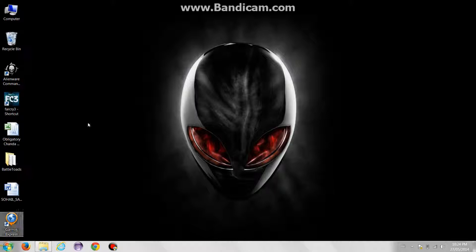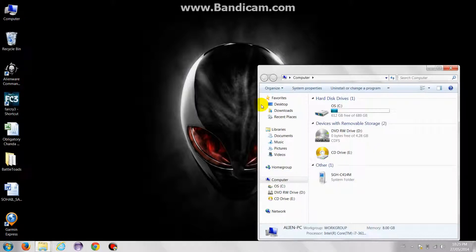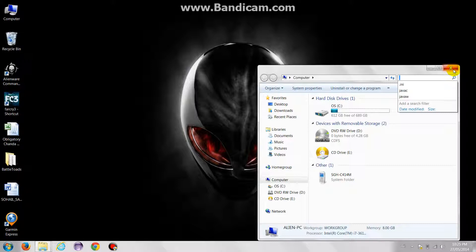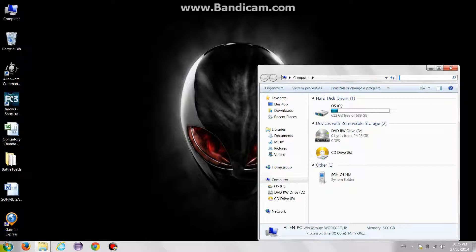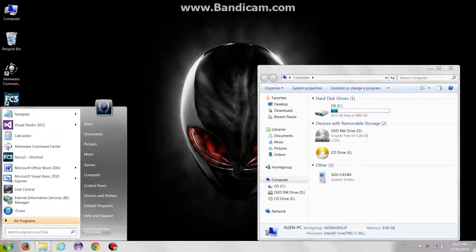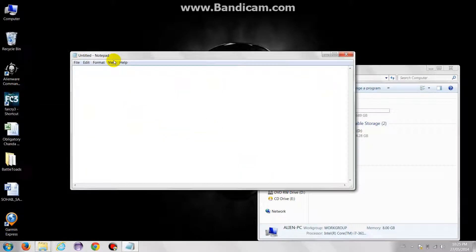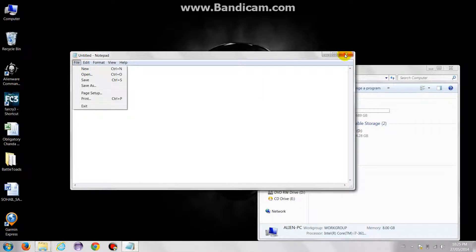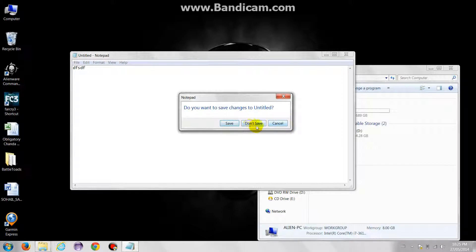The way the API works is that every control in the operating system can be considered as a window. This search bar is a window, the X icon is a window, the maximize button is a window, the minimize button is a window. This title bar is a window, this text area where we put our text in is a window. These buttons that appear are windows.